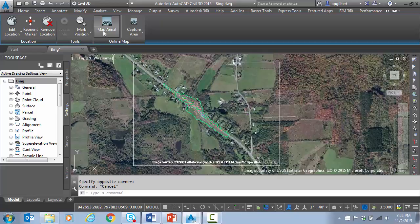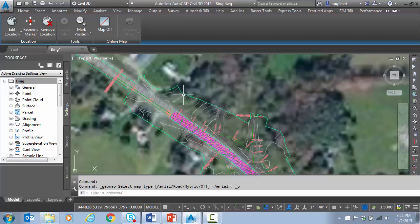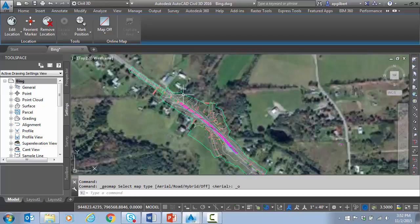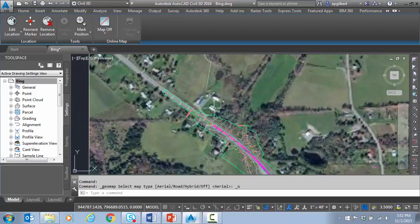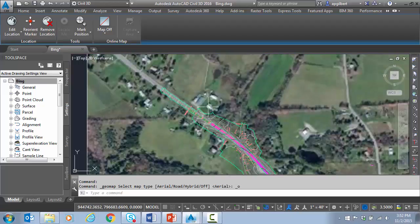There we go. Now just turn the live connection off to Bing maps, and now just looking at the quality, you can see roughly what kind of resolution we're dealing with here.